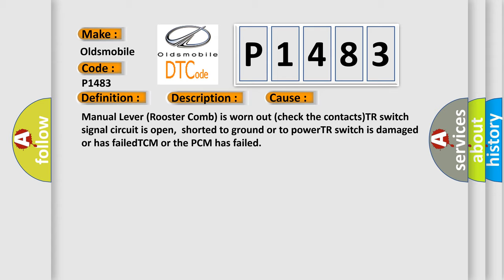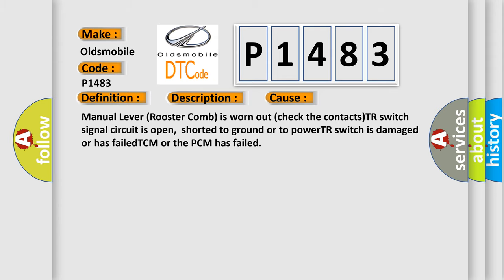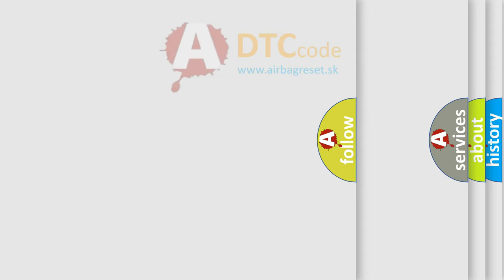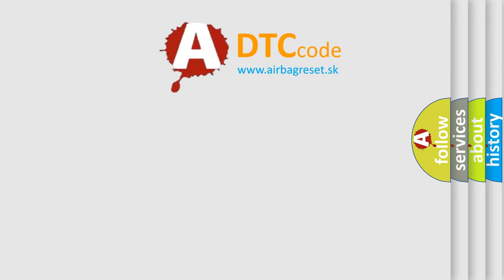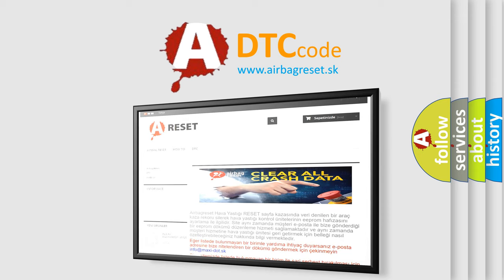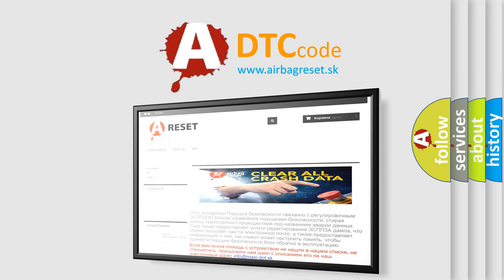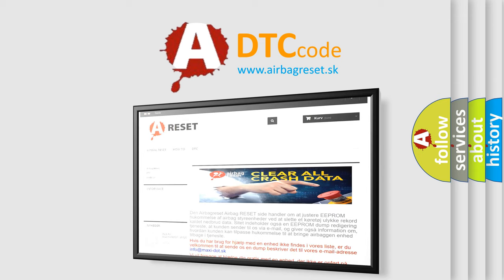The airbag reset website aims to provide information in 52 languages. Thank you for your attention and stay tuned for the next video.